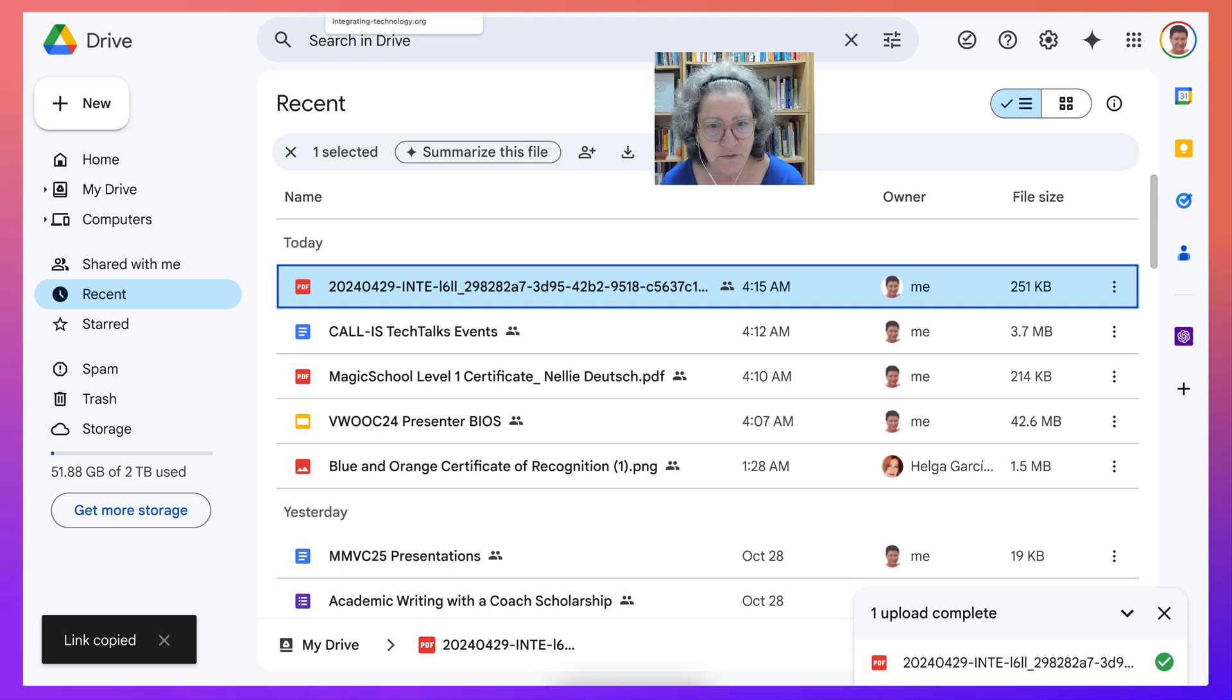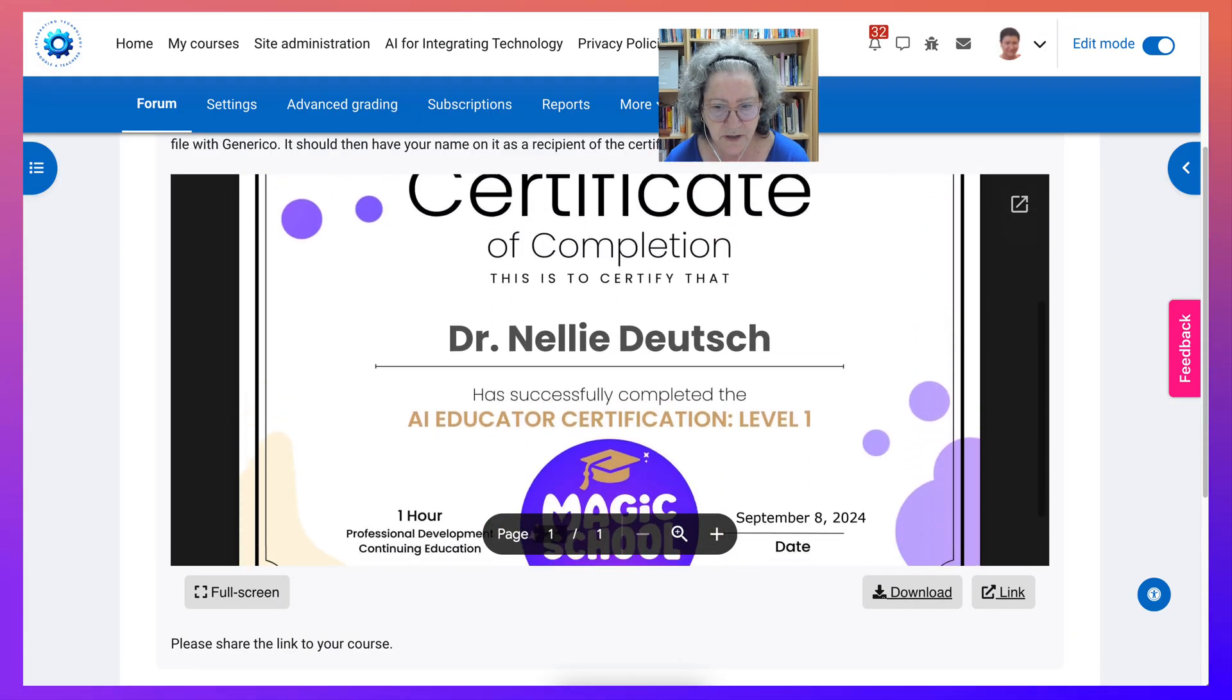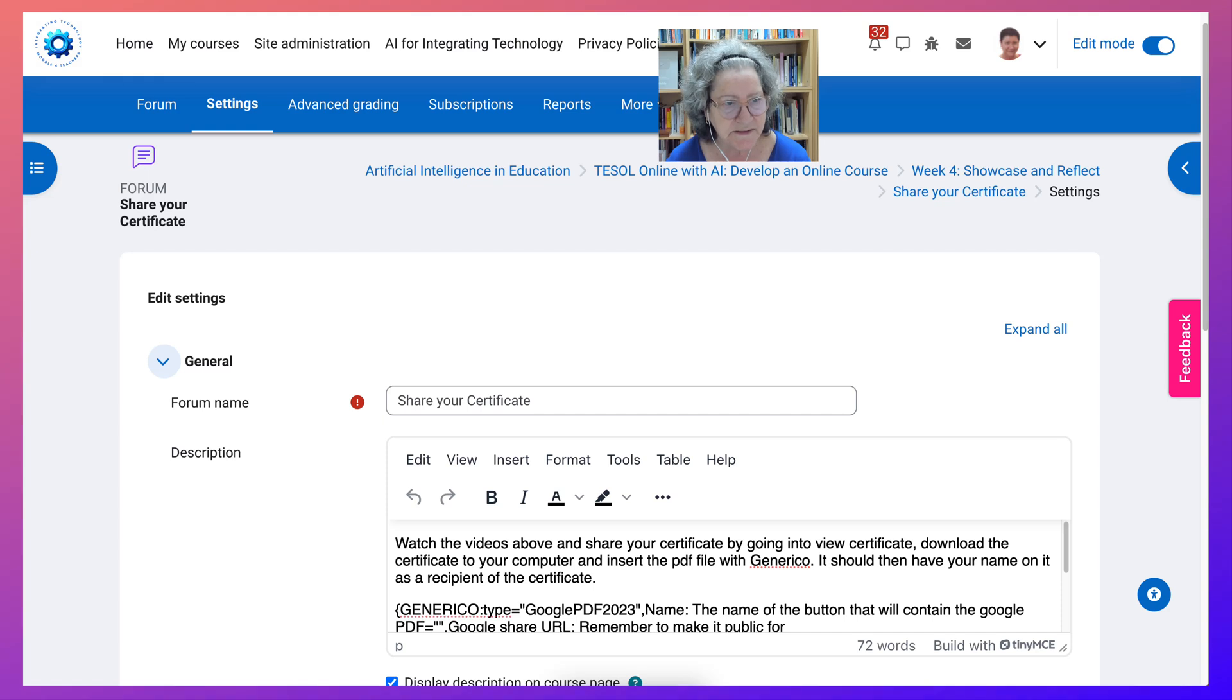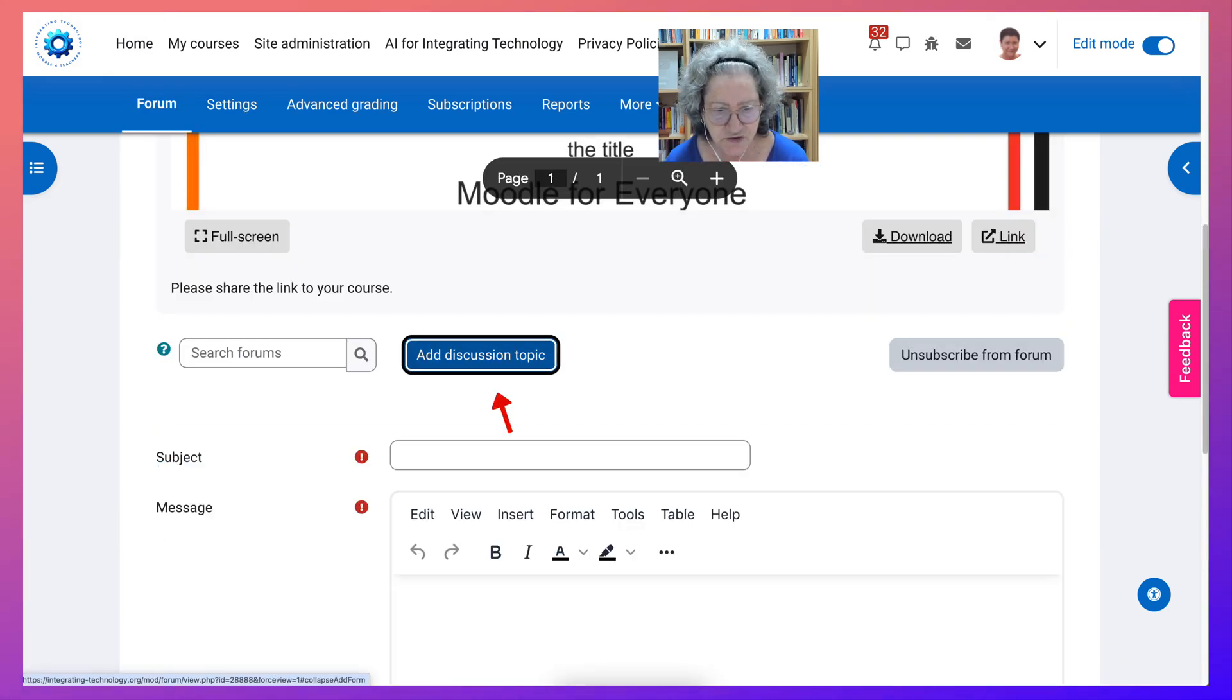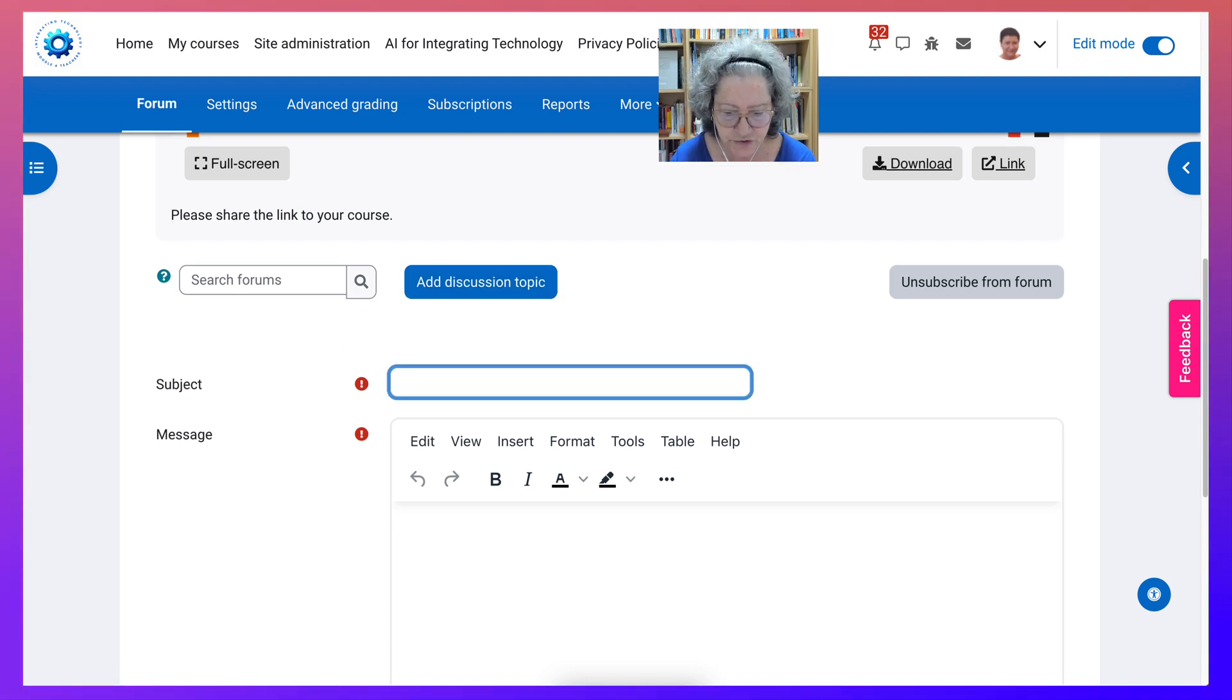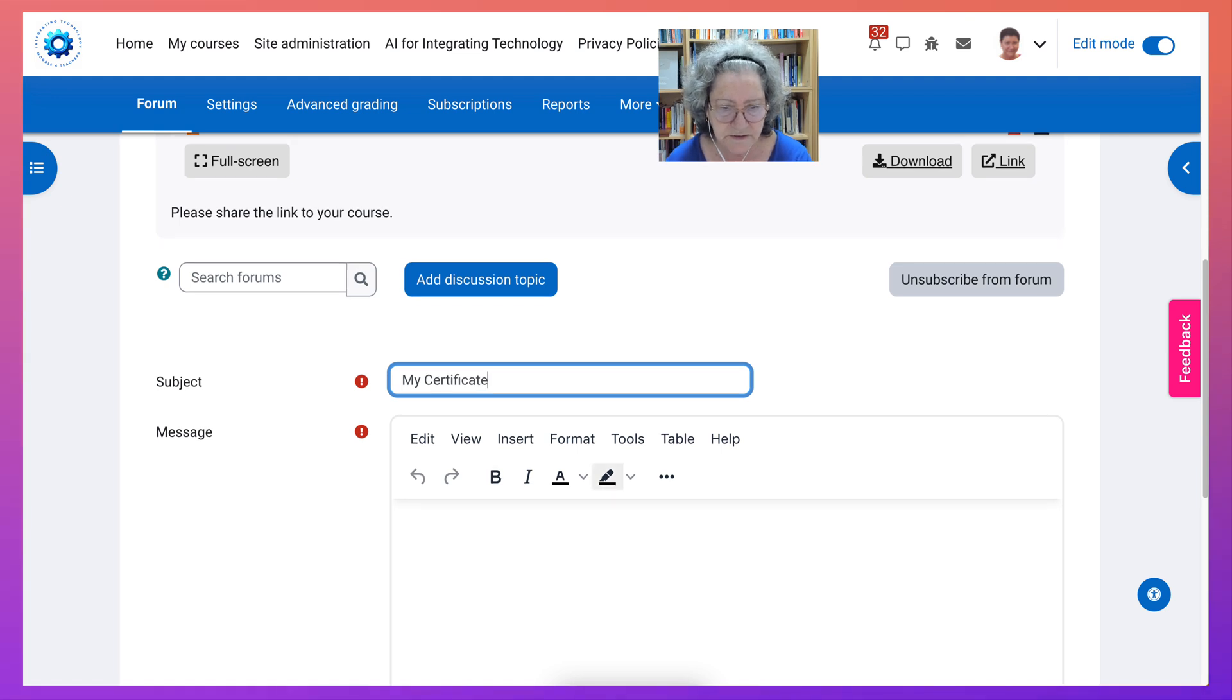Let's go back into the course. Okay. And show you how I can do that. And this time I am going to go into add a discussion topic because this is what you'll be doing. I'm going to write my certificate. This is where you will be sharing your course certificates.